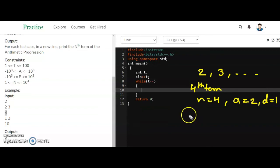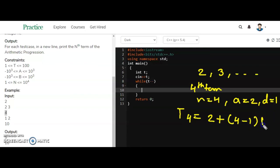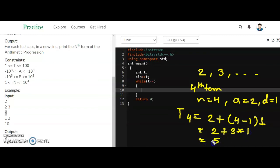To find the fourth term: T(4) = a + (n - 1) * d = 2 + (4 - 1) * 1 = 2 + 3 = 5. So 5 is the answer for the first example.